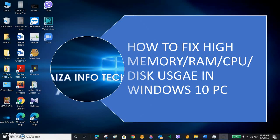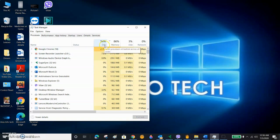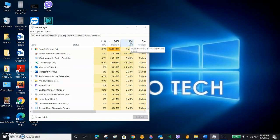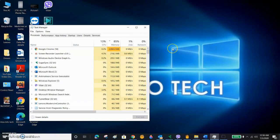Hi guys, today I am going to show you how to fix high usage of CPU, memory, and disk. You can see here my CPU is at 54-47%, memory at 86%, disk at 1%. Sometimes users find their CPU goes to 100%, or memory goes to 100%, or disk goes to 100%. We have to do something to fix these high usages.